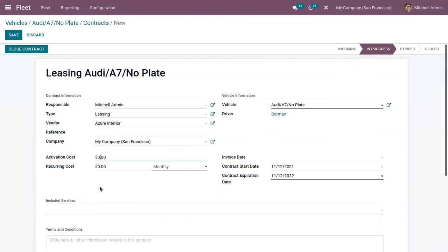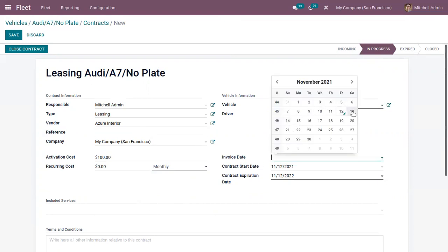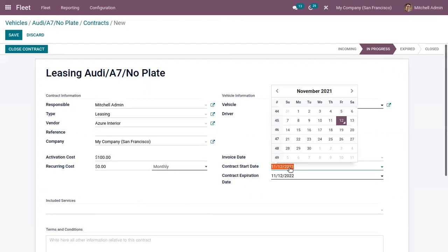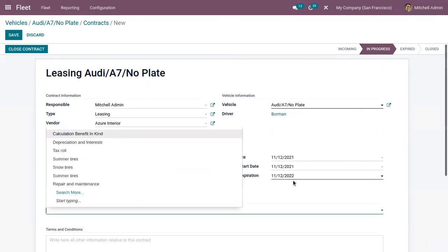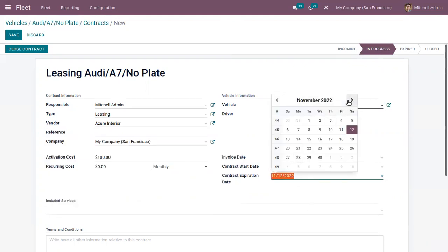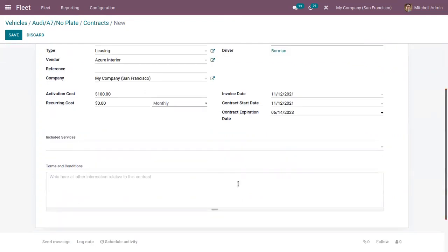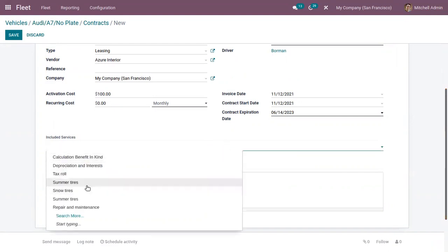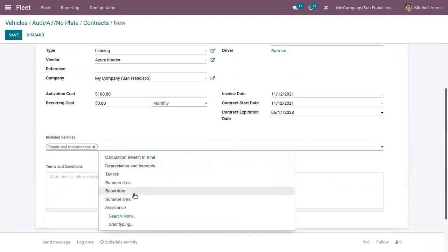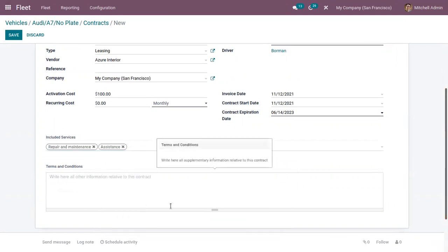Here we can add the activation cost, then the recurring cost by setting the frequency of the recurring cost, and then you can add the invoice date, the contract start date, and the contract expiration date. Here we can also include services for this vehicle — there are already a lot of services available in Odoo, so you can add multiple services here. Then we can add terms and conditions for our vehicle, which is related to the contract.